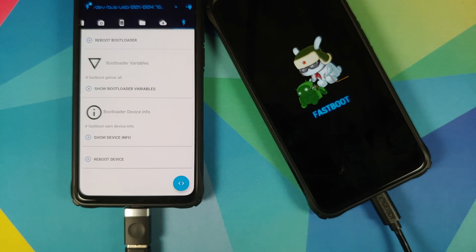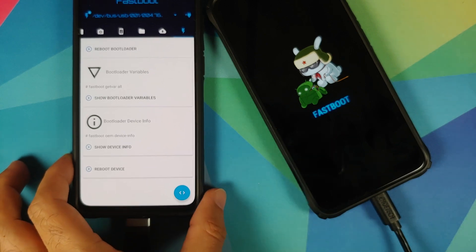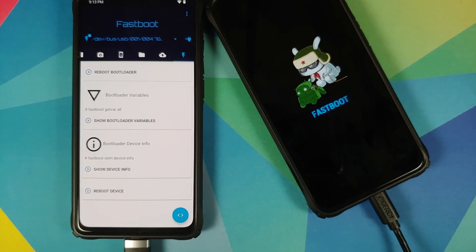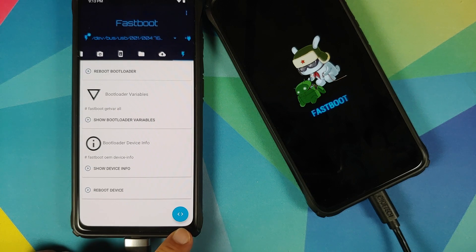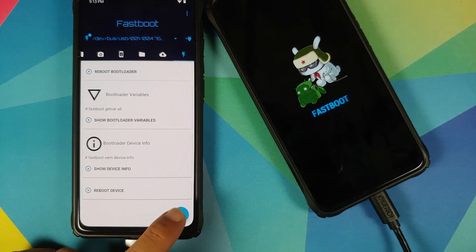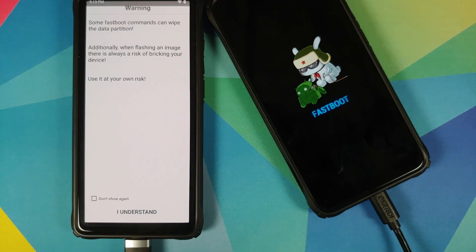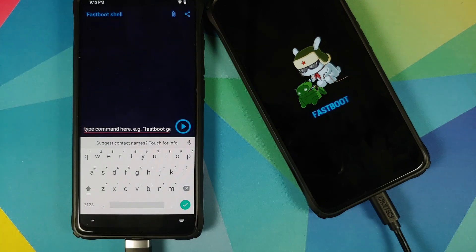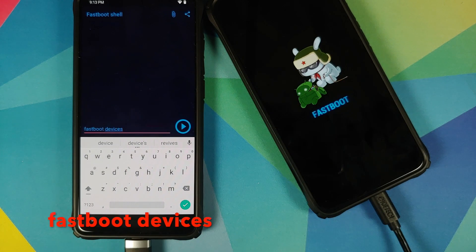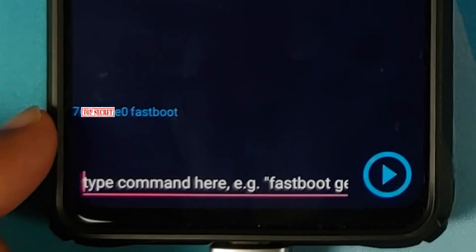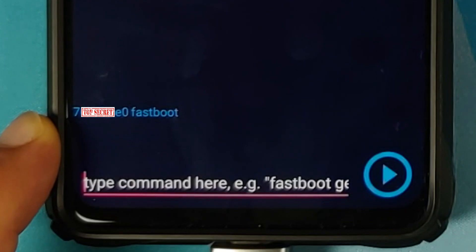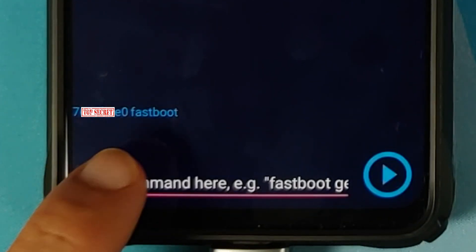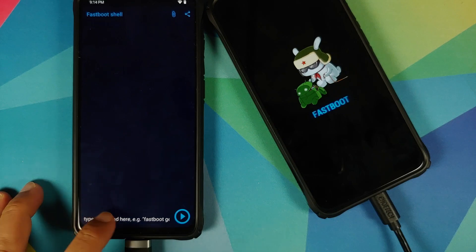In the fastboot window, tap on the blue arrow — the greater-than/less-than sign. It says use at your own risk — select Do Not Show Again, I Understand. You now have a fastboot shell on the Redmi K20 Pro. Tap on 'Type command here' and enter the command: fastboot devices. Tap the play button, and you can see that my device, the Poco F1, is being detected in fastboot mode.